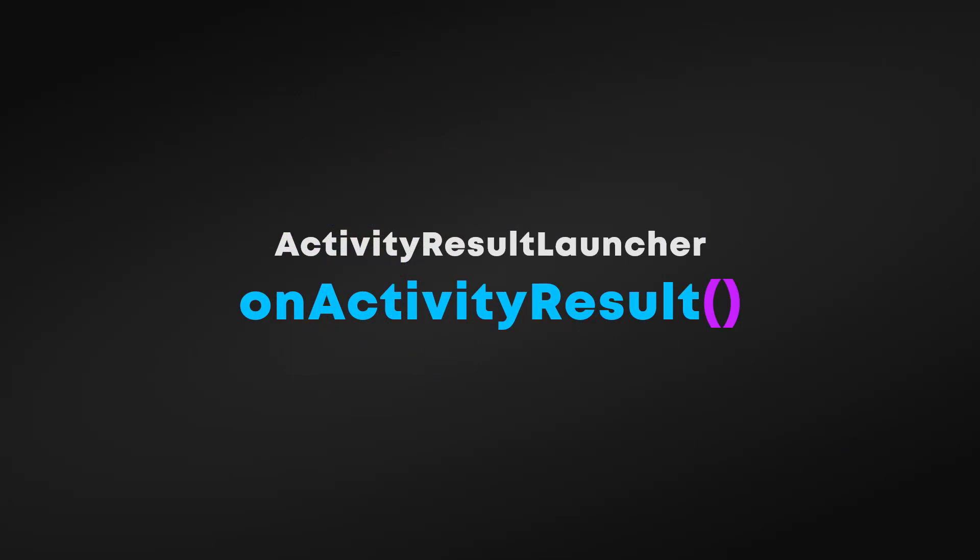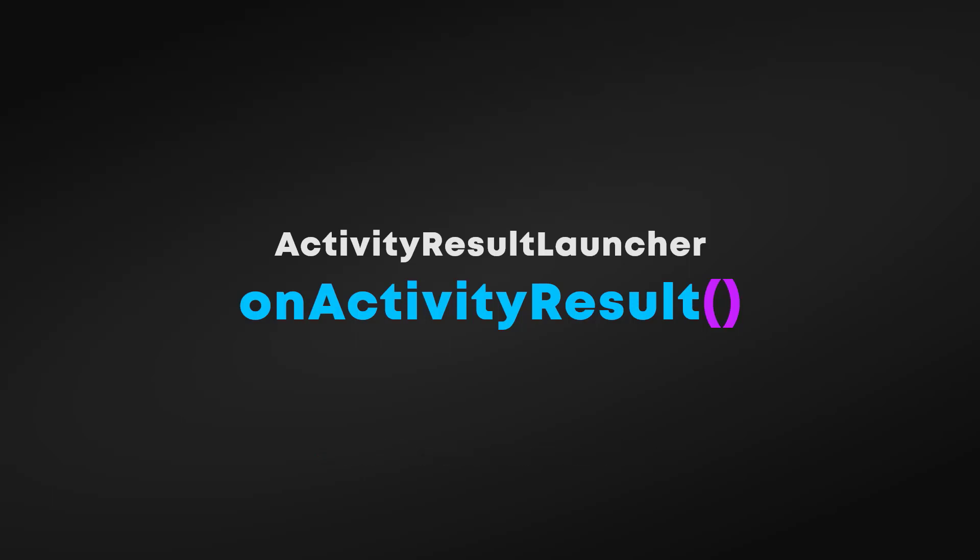Therefore, instead of startActivity call, we need to call startActivityForResult, although this API is deprecated now. And I think this is the right time to show you all the latest code. So just keep watching till the end of this video because I'm going to talk about how to implement ActivityResultLauncher API to launch the activity.